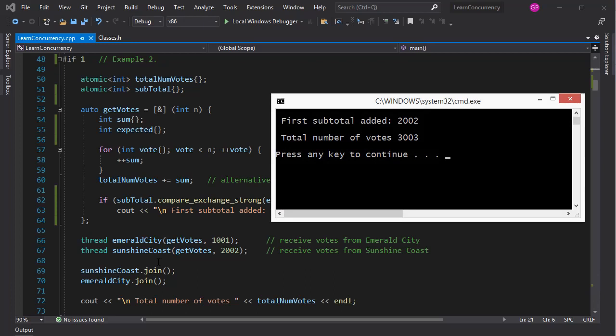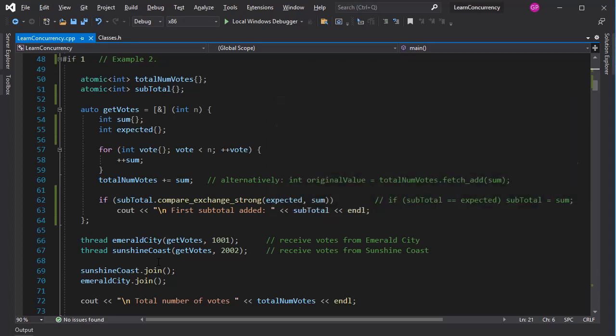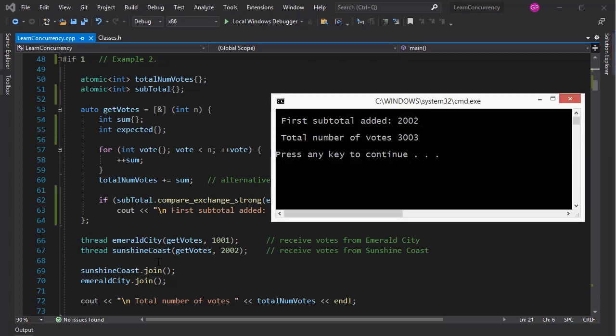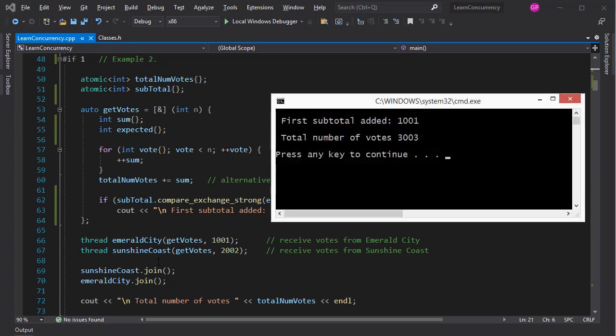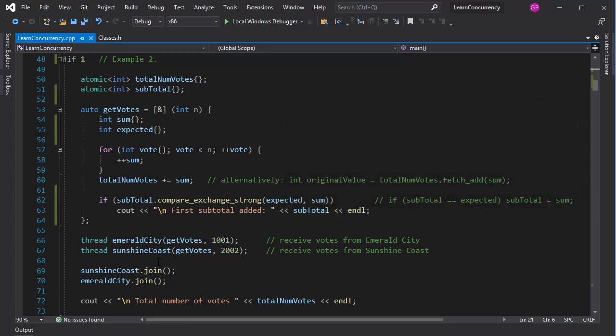Sometimes the Emerald City thread runs first, other times the Sunshine Coast thread does. This is a somewhat forced and not very sensible example. CompareAndExchange, however, comes very handy when implementing lock-free concurrent data structures.